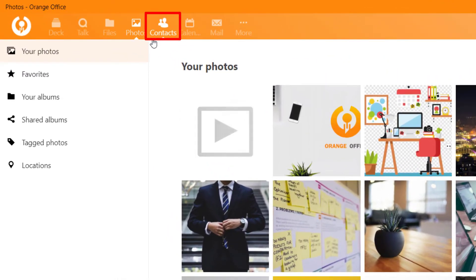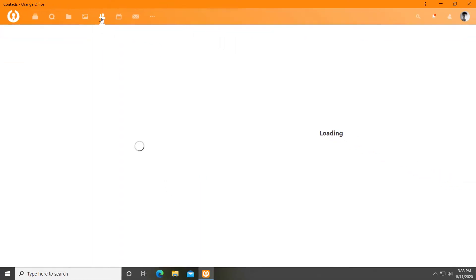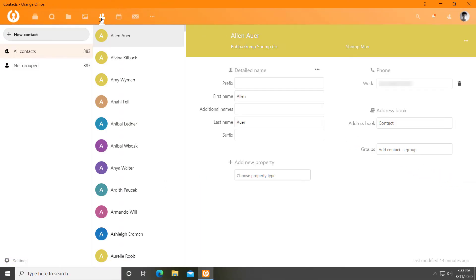Contacts, a safe place to securely store, organise and share your organisational address book. You can import and sync your contacts from other platforms.